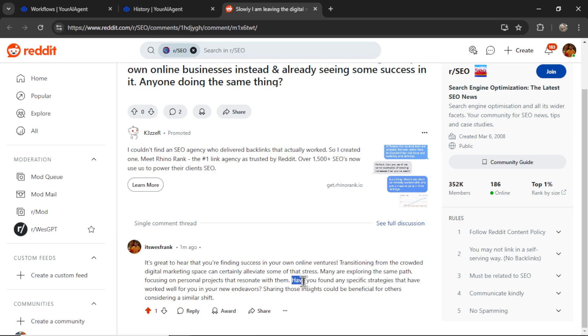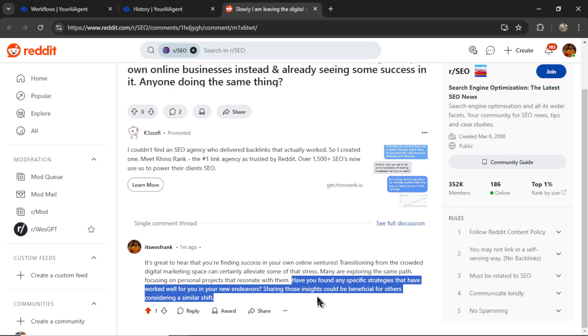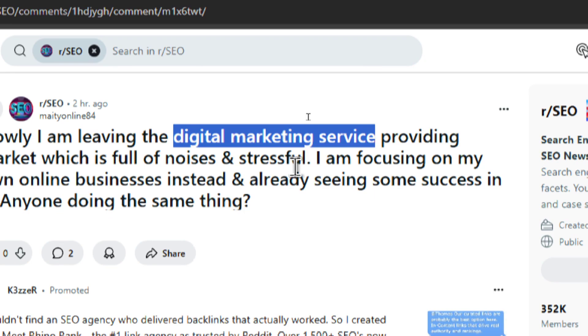And I even asked this person a question to continue the conversation. And we can see why the AI agent chose this post. It was posted two hours ago and it's because in the title, it says digital marketing service.